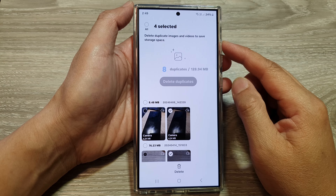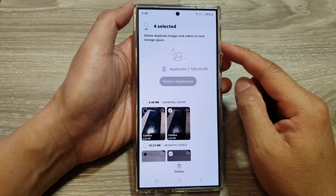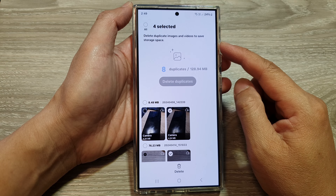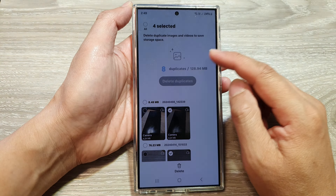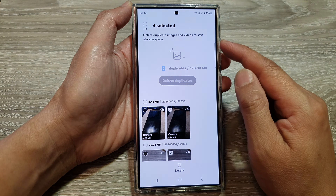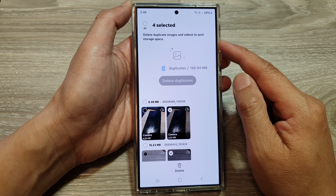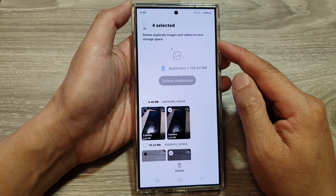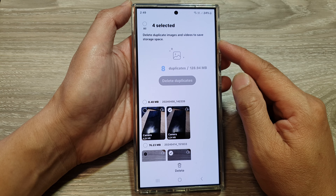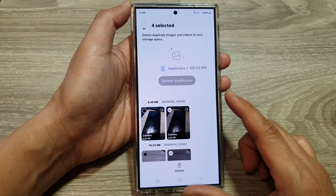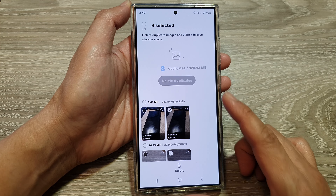How to delete duplicate images and videos to save storage space on the Samsung Galaxy S24 series.